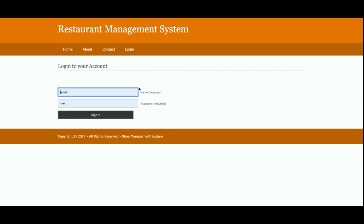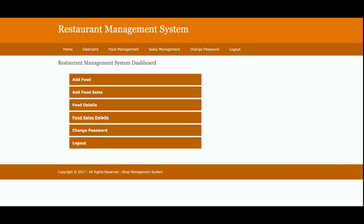The user ID is 'admin' and the password is 'test'. Once you log in, you will get the admin dashboard. From the dashboard, admin can add food items, add food sales details, view food details, view food sales details, change the password, and logout.